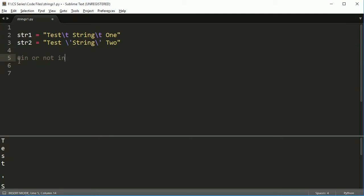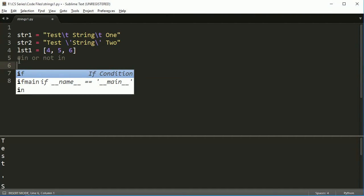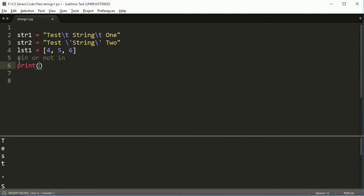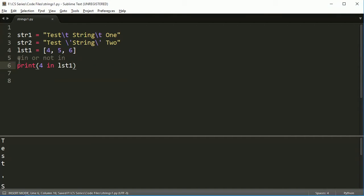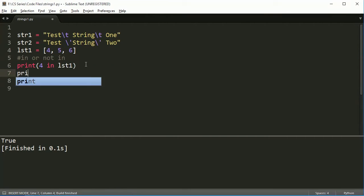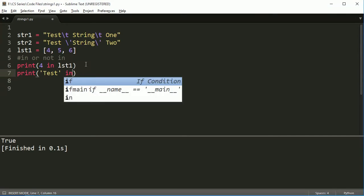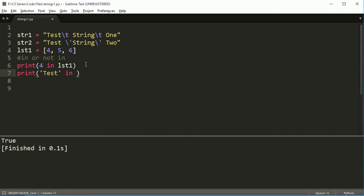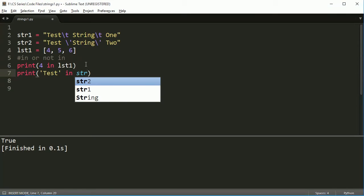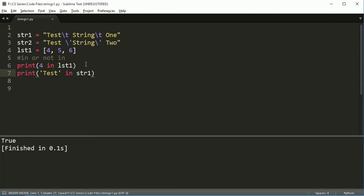So the in and not in operator, if you remember, if we had a list, so if I say list one is equal to four, five, six, I could say print four in list one, and it says true. And if I did this, print, let's say test in string one, it's true, because the word test is in string one. And even if I did test slash t, it'll still be true, or any element.